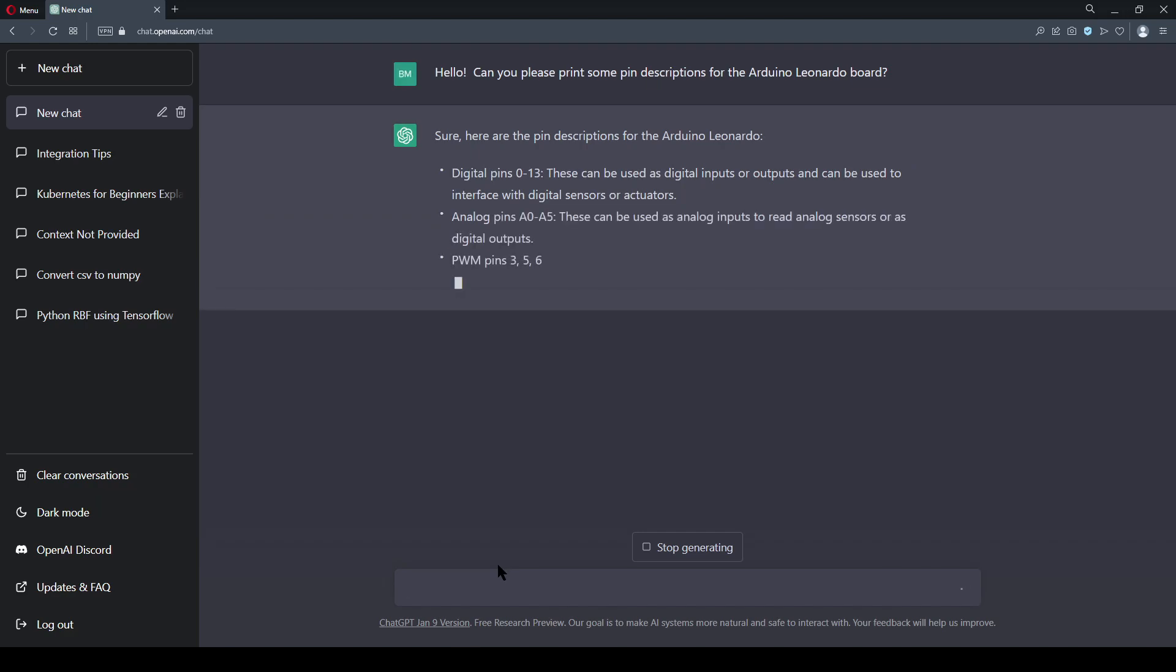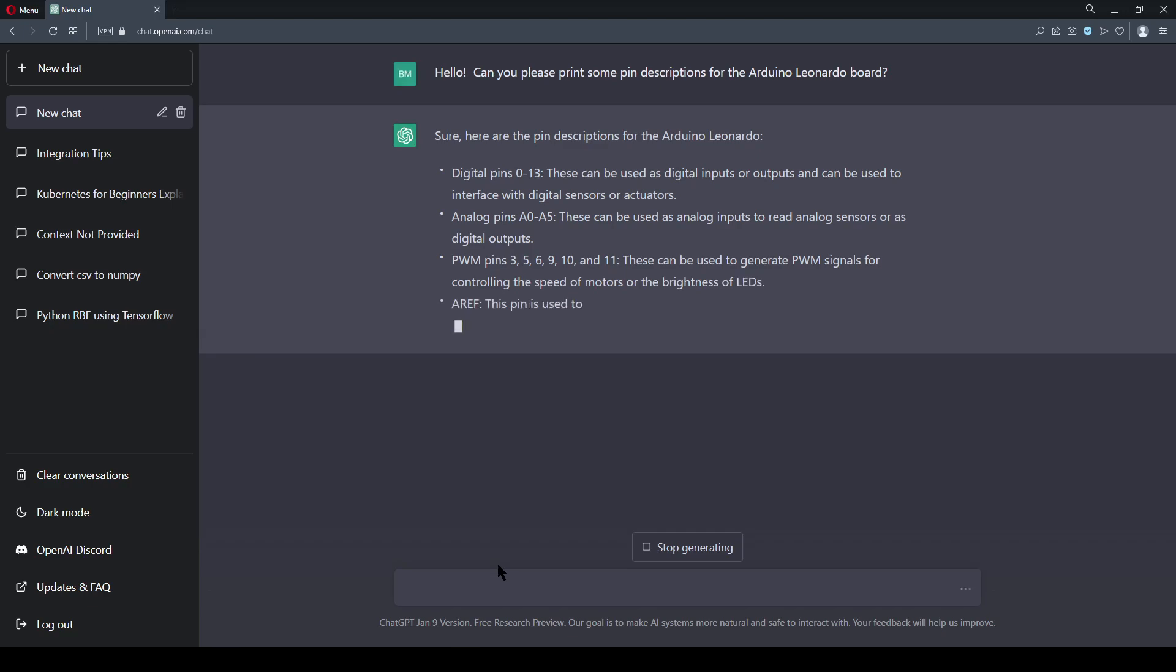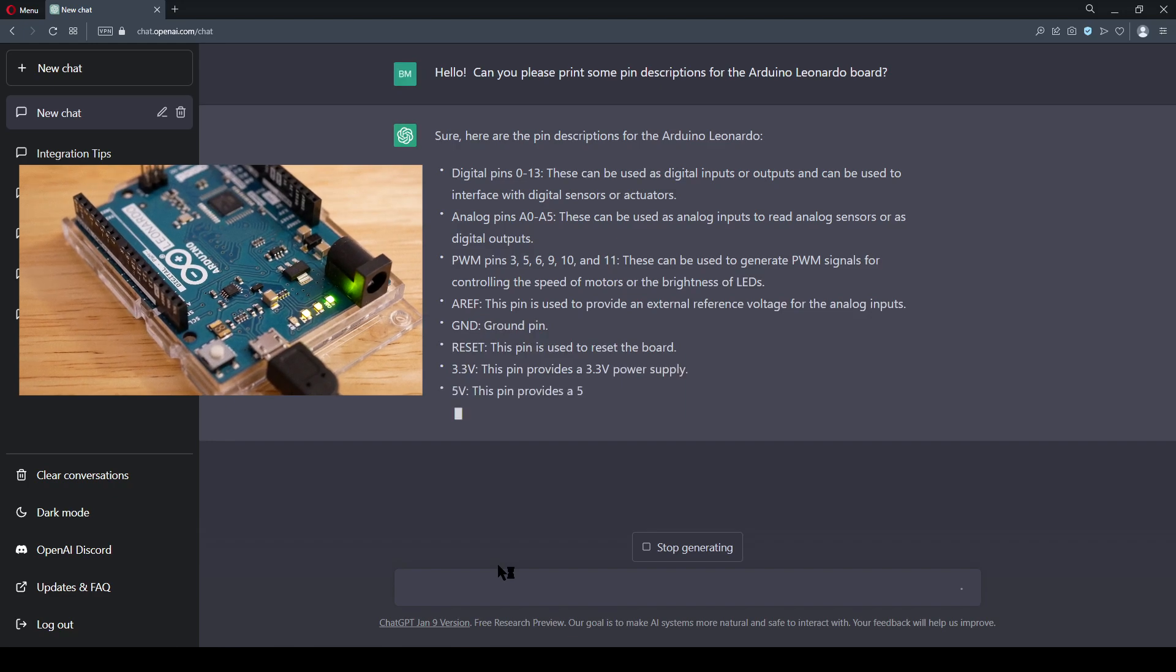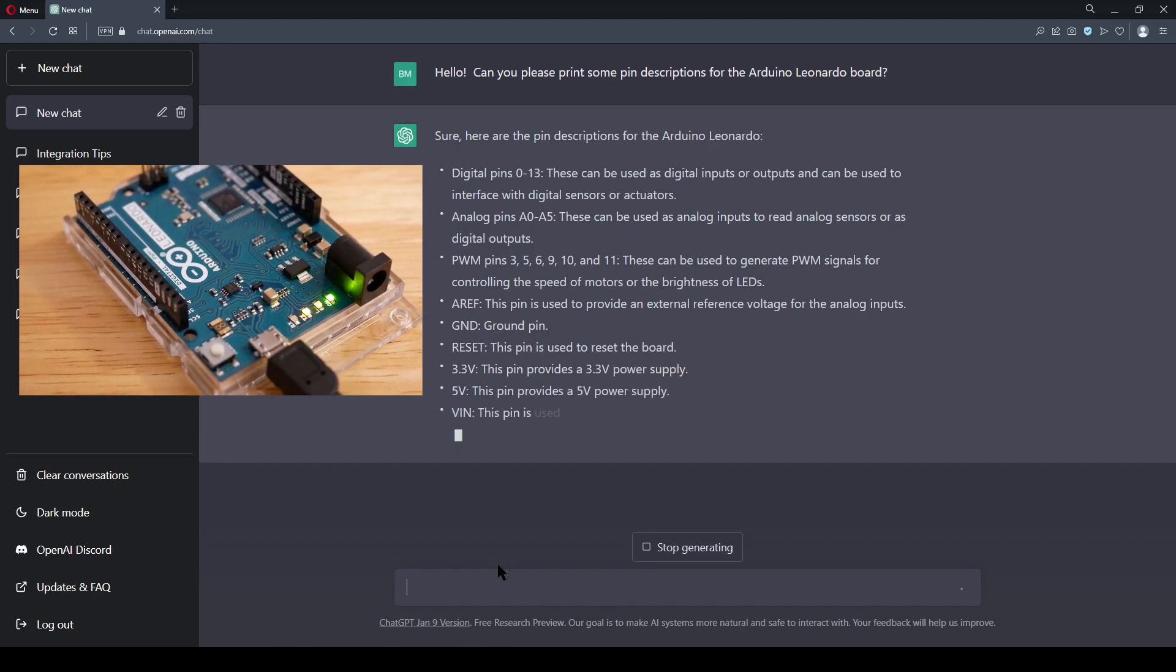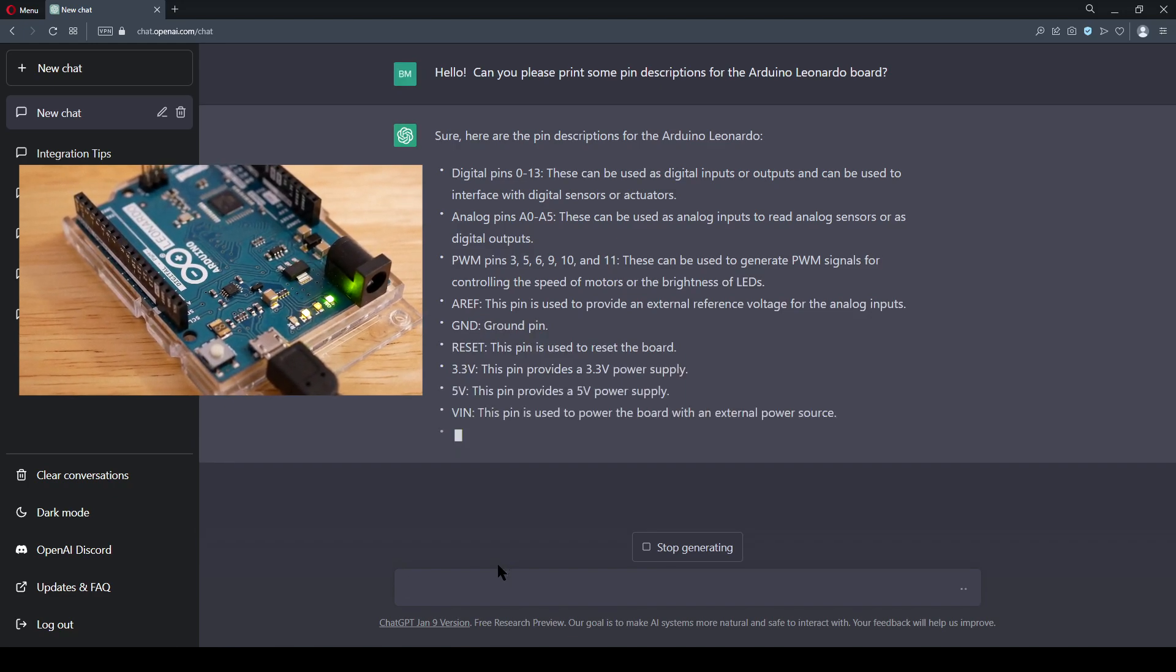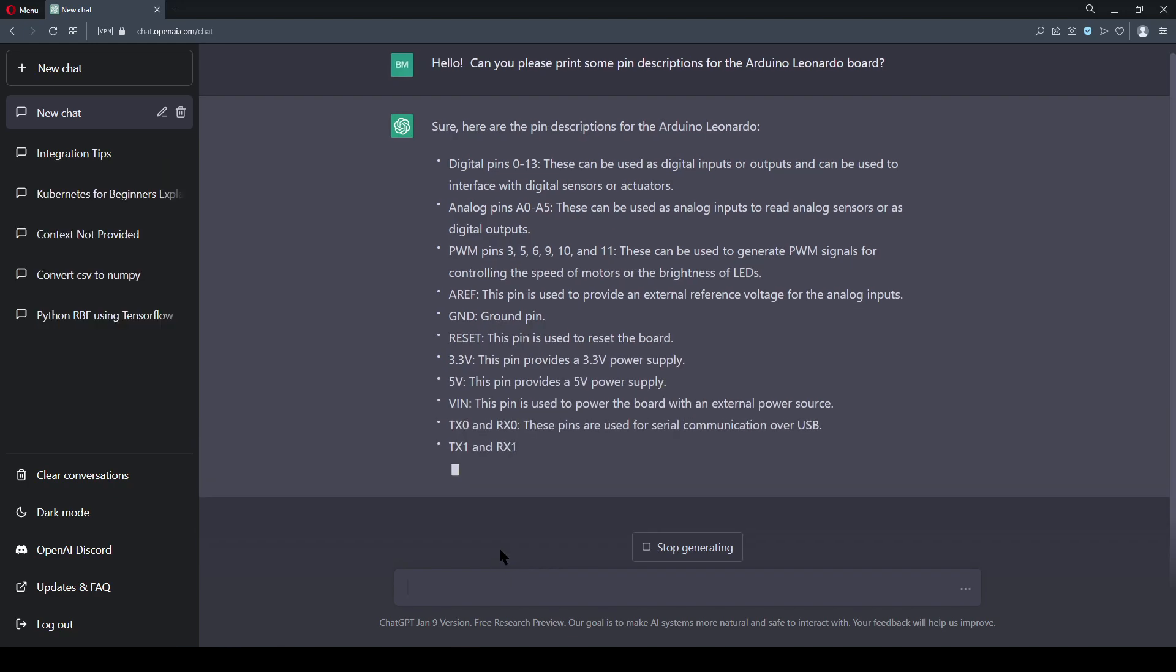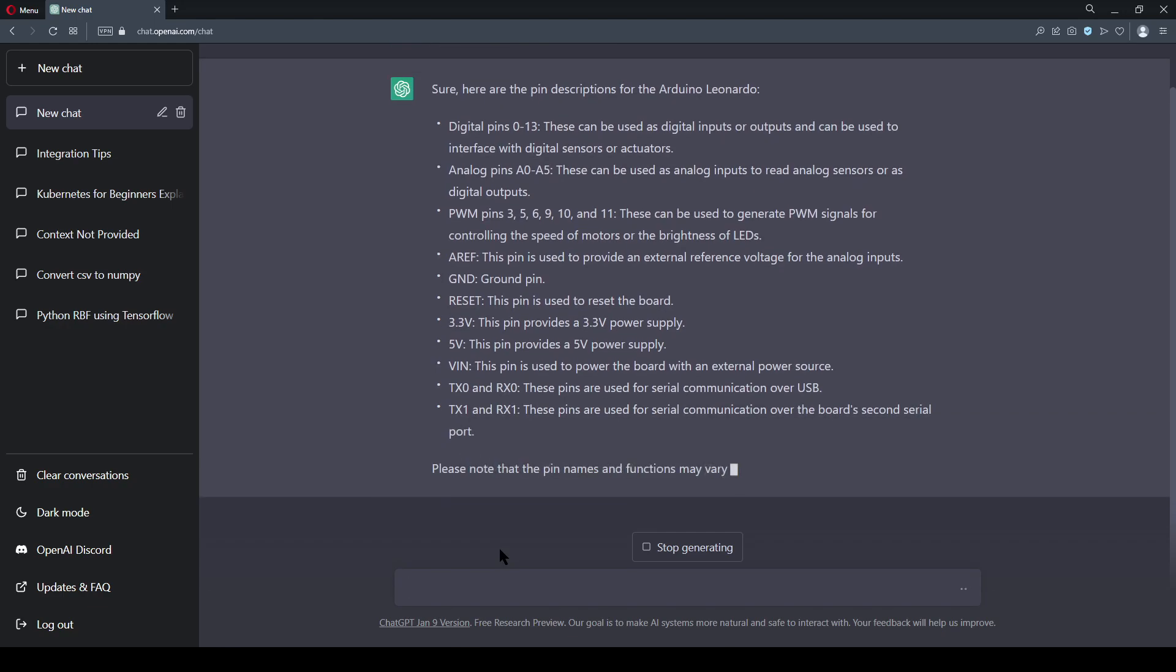But tonight we're doing something different, and I'm going to be using ChatGPT to program an Arduino single board computer. The Leonardo model is a good starting point. It even uses the same Atmega32u4, which is the microcontroller on my recent PCB build.